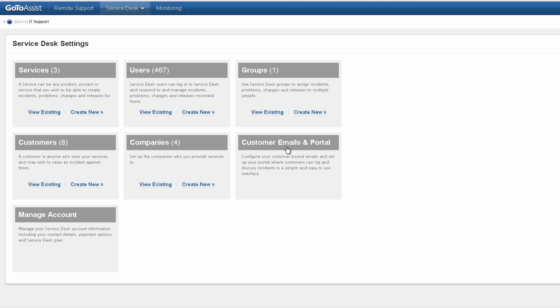We'll also set the Portal and Email settings, as well as the Account-wide settings. So I'm going to start with Groups.